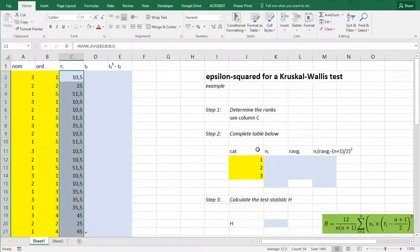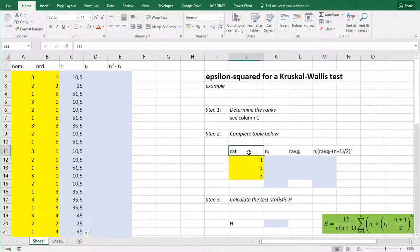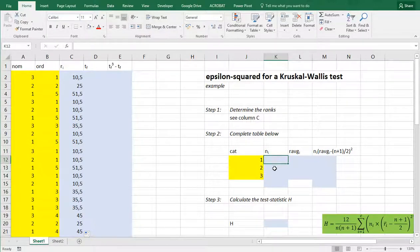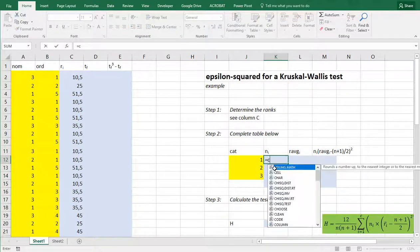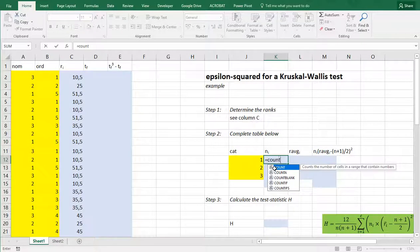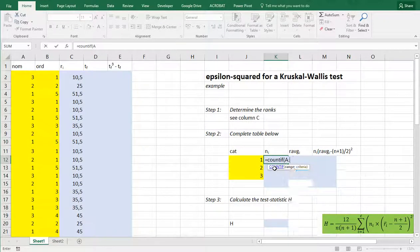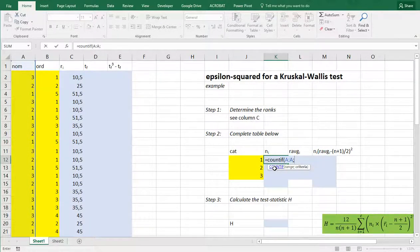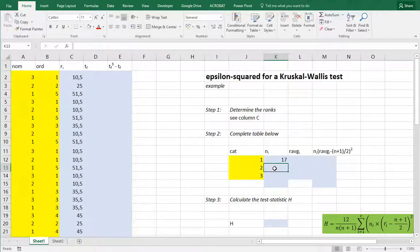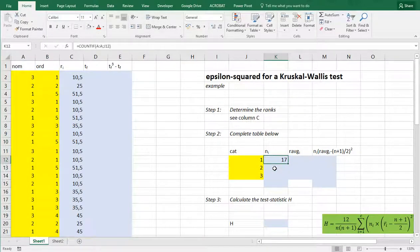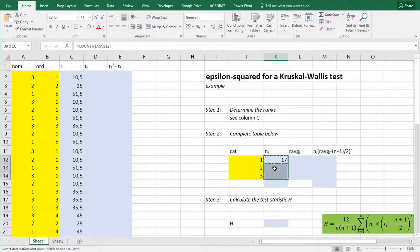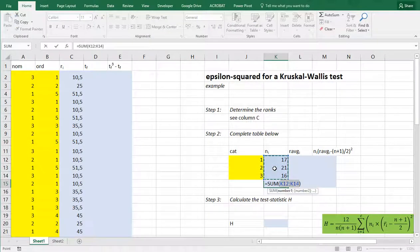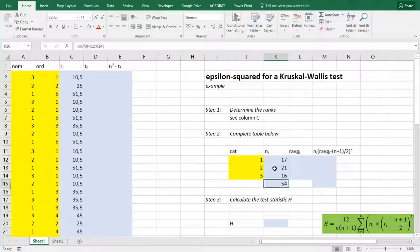Then we need some data per category. So I have the three categories listed. And first of all we need the number which is count if. Count if in the range of the nominal variable and the criteria simply the category. Again copy paste. And we can also add the total. Alt equals is a shortcut for sum. And that's 54.